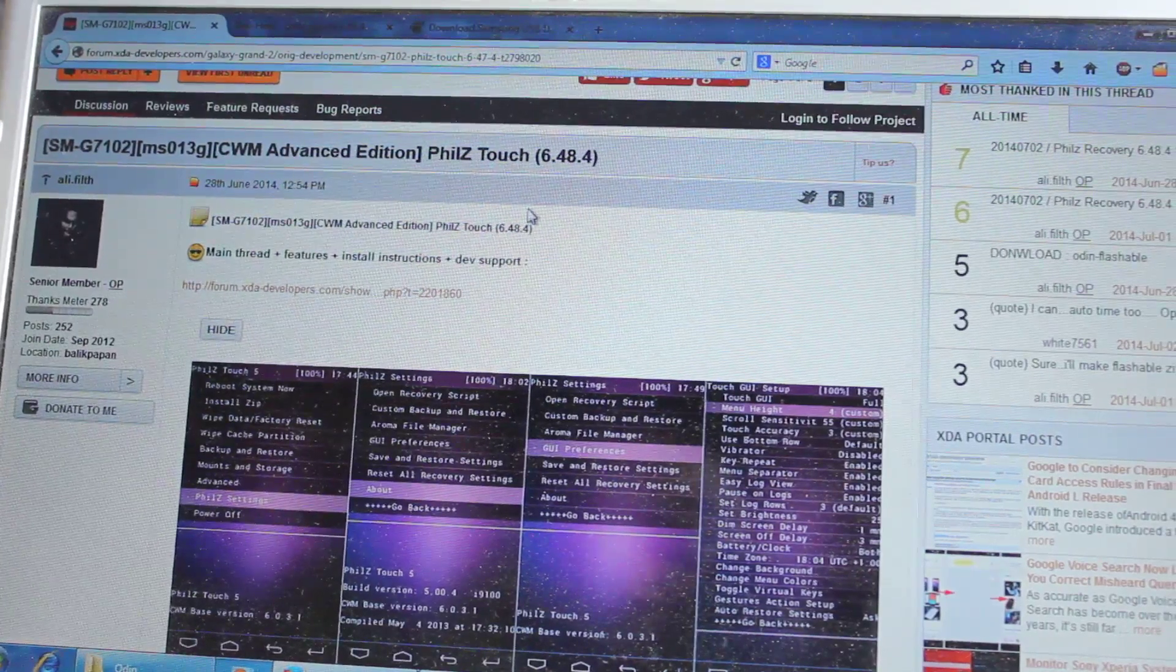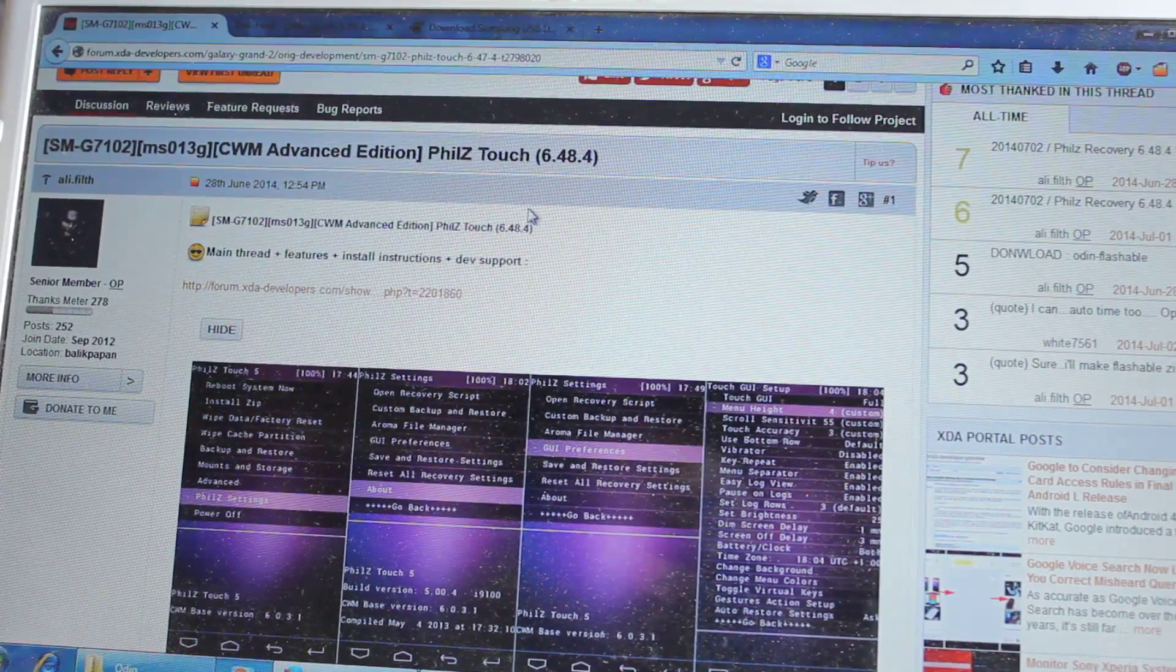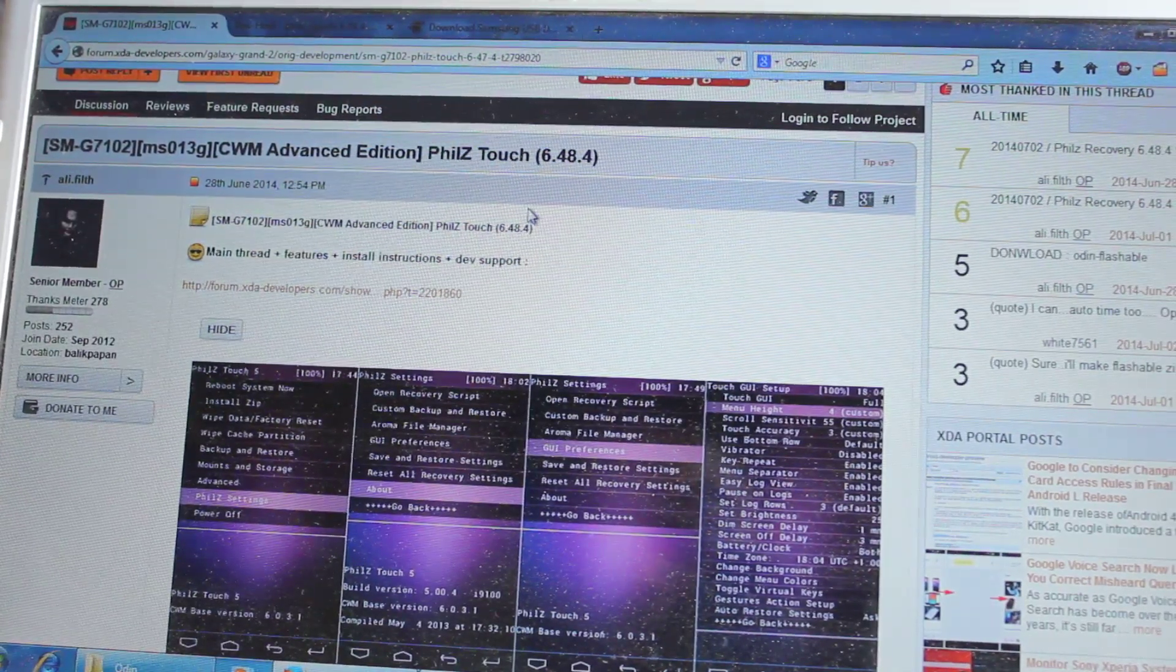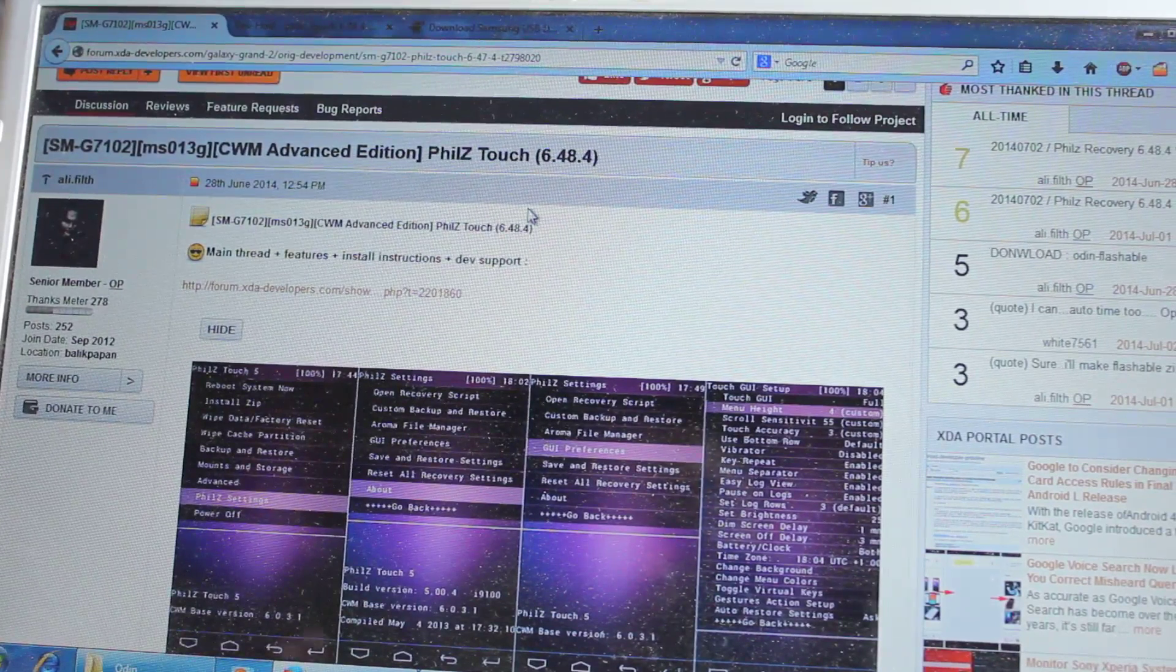Hey everyone, Arinda here and today I'll be showing you how to install Phil's Touch Recovery on your Samsung Galaxy Grand 2.